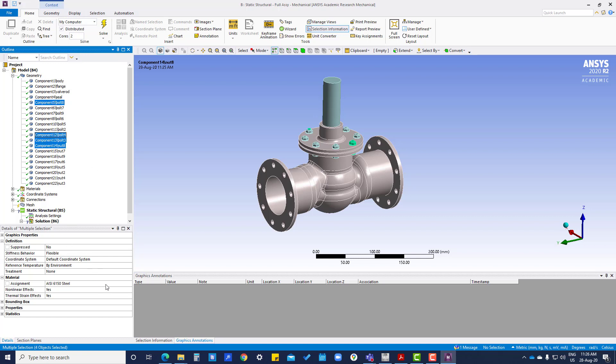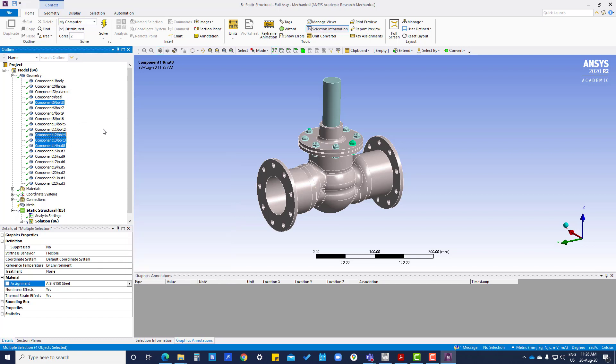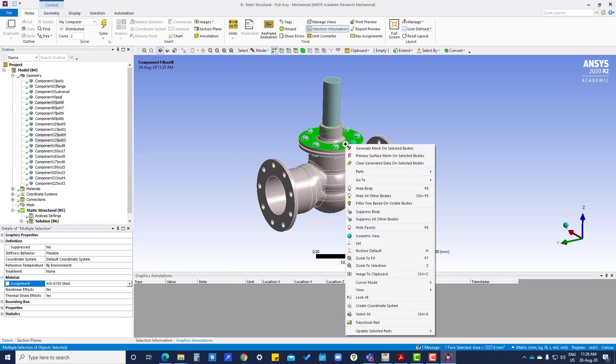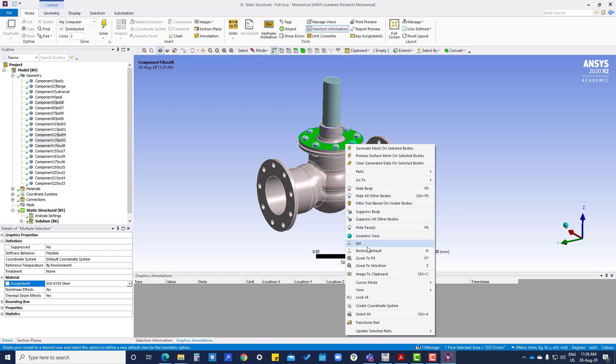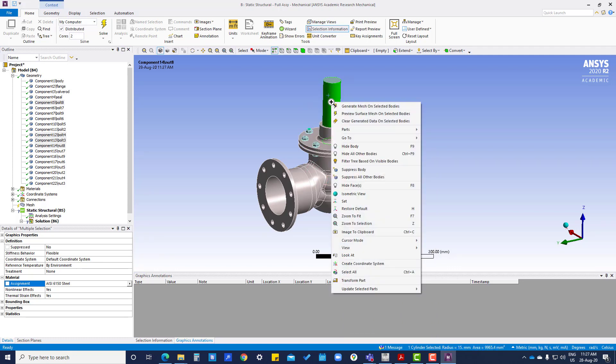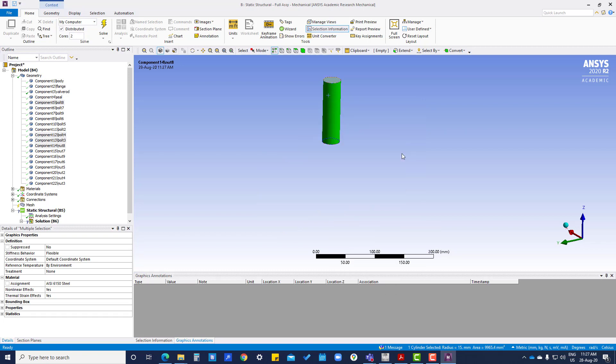If you want to hide this component, right-click, hide body. This body and this one to hide others, you can go to hide all other bodies or you can press Ctrl+F9. And then if you want to bring back all the files, then Shift+F9.